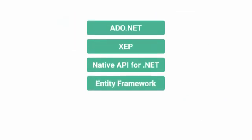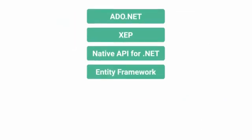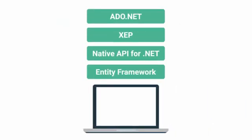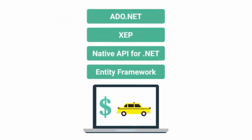To demonstrate where each of these four APIs may be useful, let's consider a scenario where you are developing an application to estimate taxi costs.